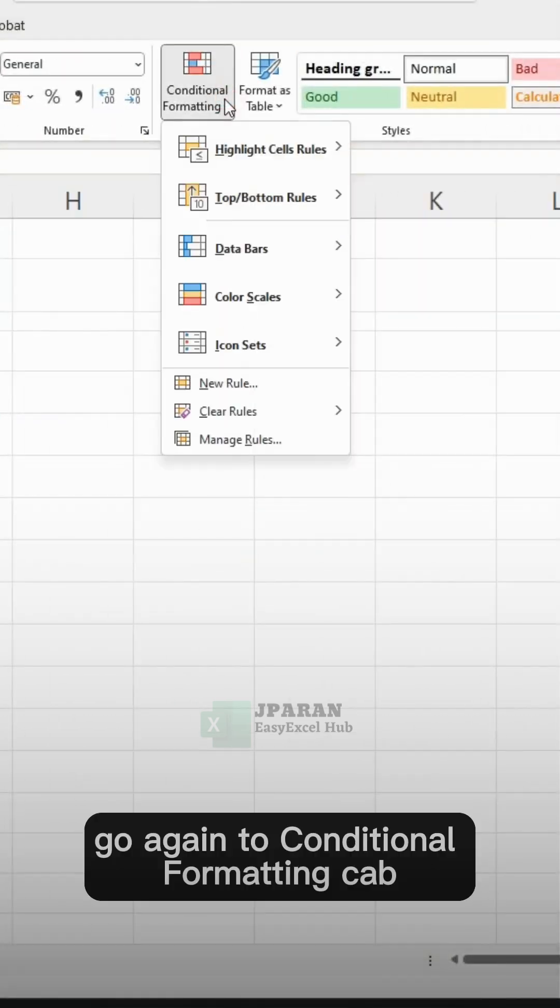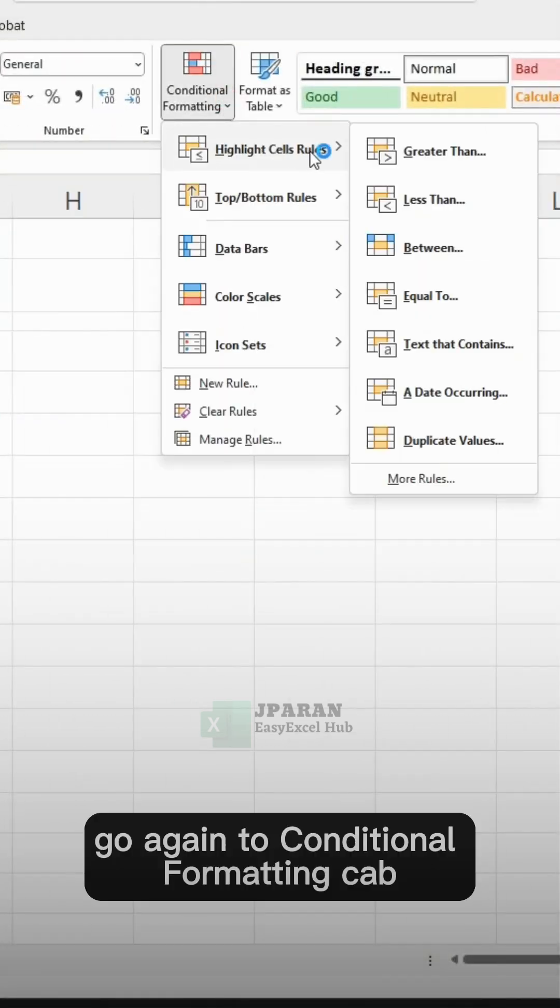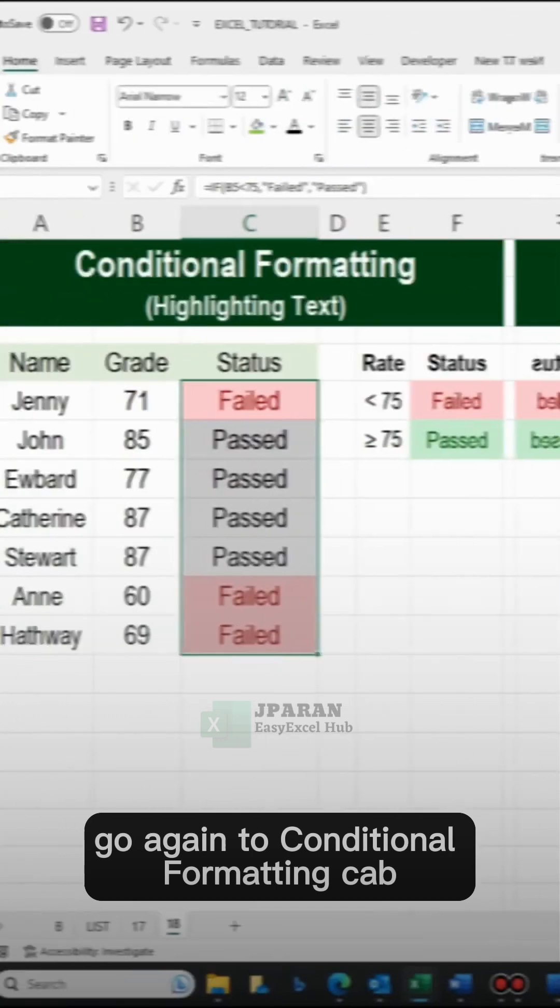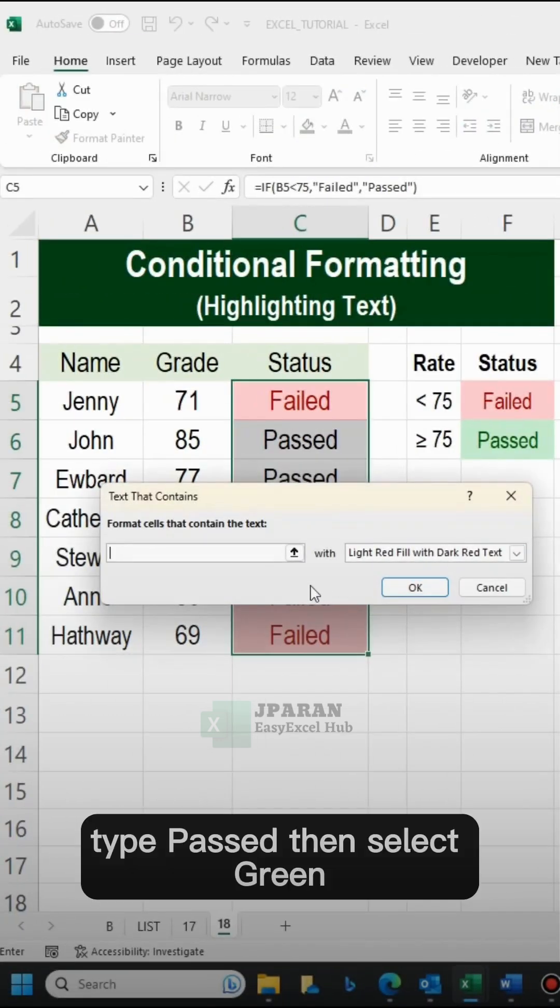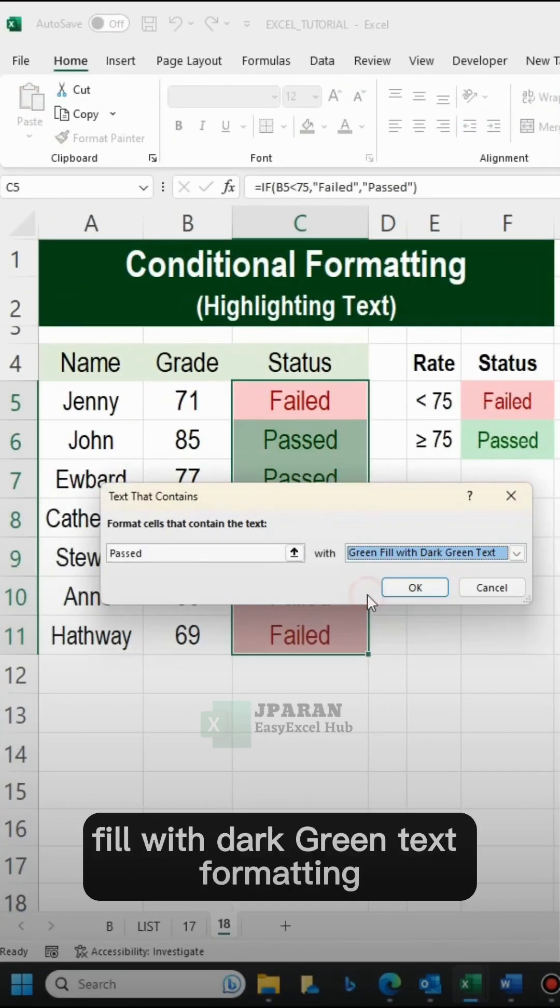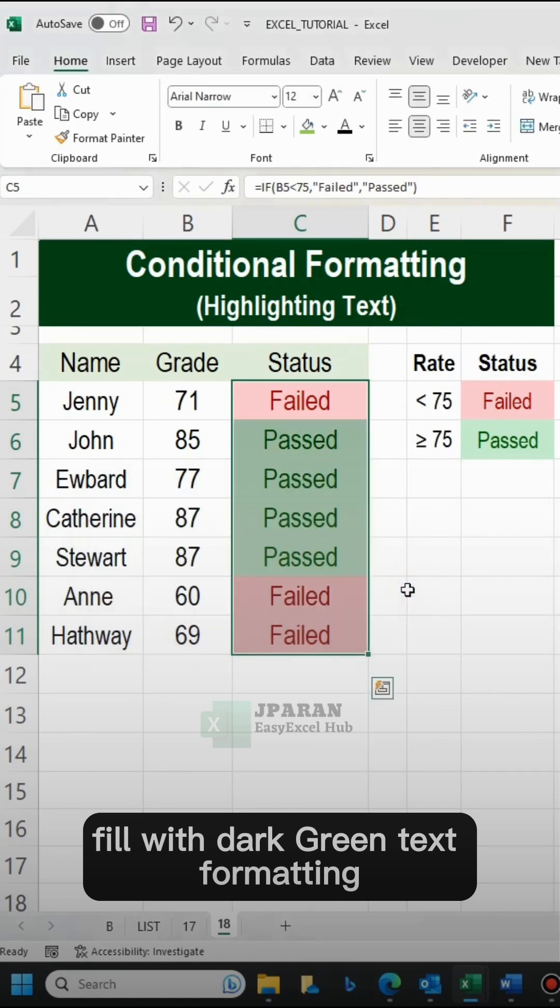Go again to Conditional Formatting tab. Type passed, then select green fill with dark green text formatting.